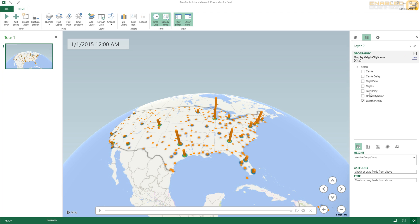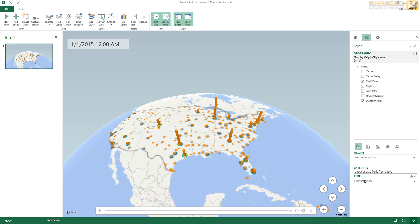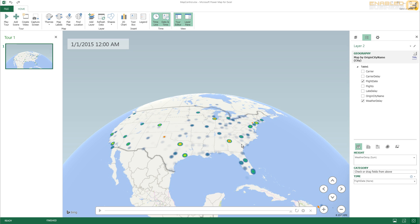And I'm going to put the flight date as well in the time component over here. Yeah, and when I do that you'll see that we've got the time aspect over here.